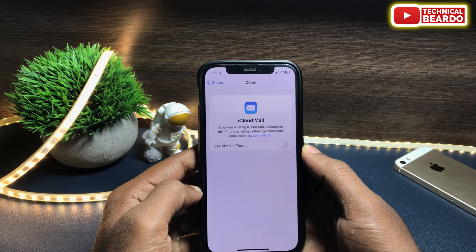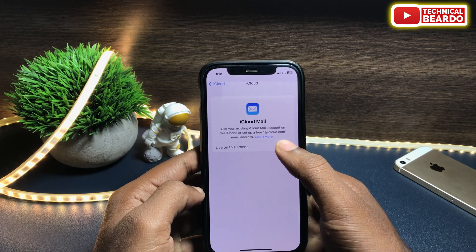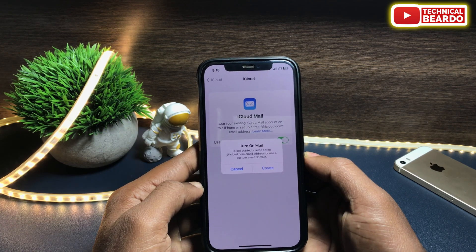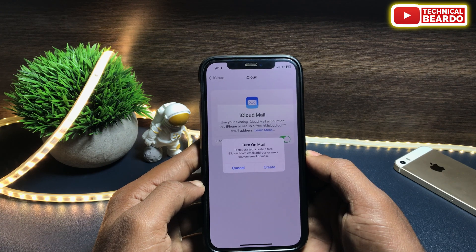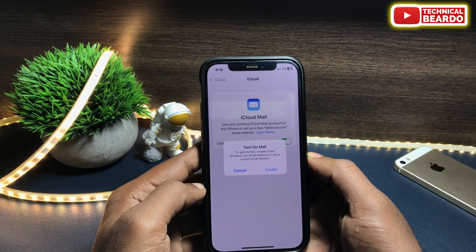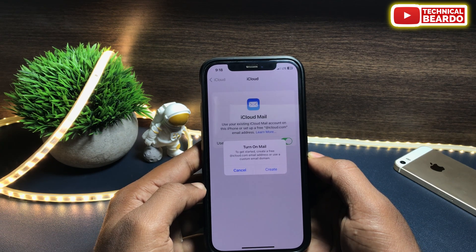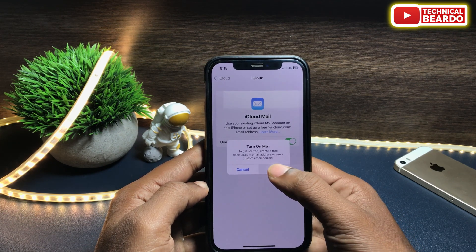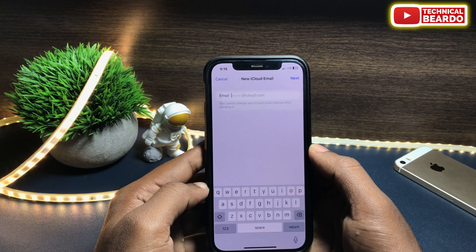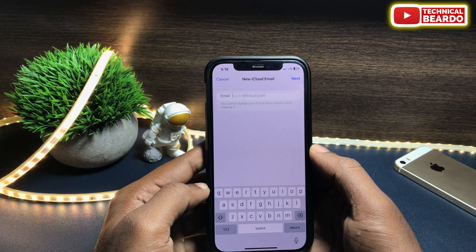If you enable it — once you enable it — it will ask you to create the iCloud Mail. So turn on Mail. Now if you want to create your iCloud Mail, just tap on Create.